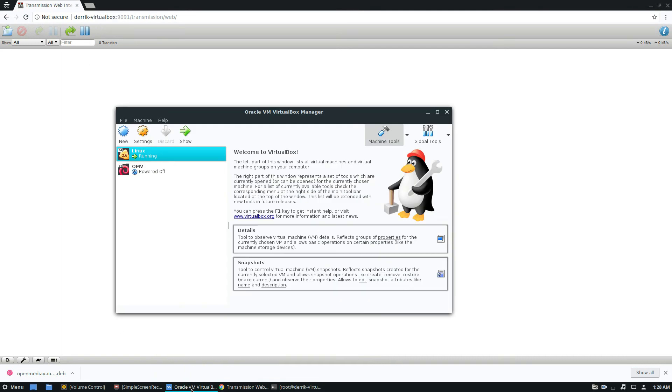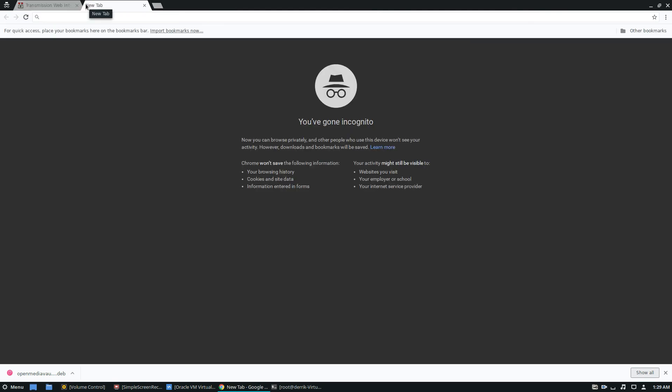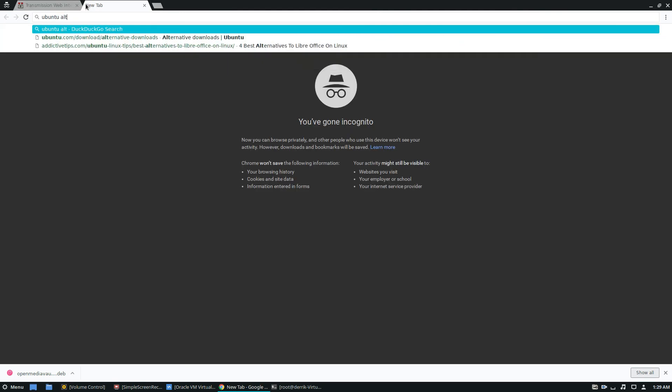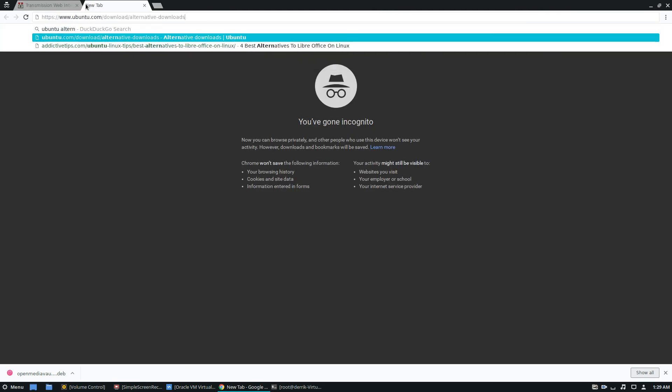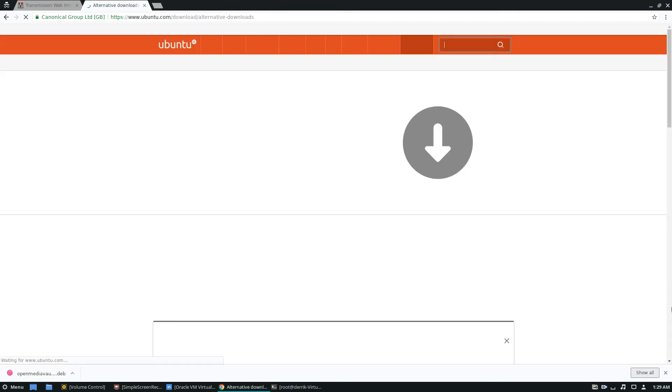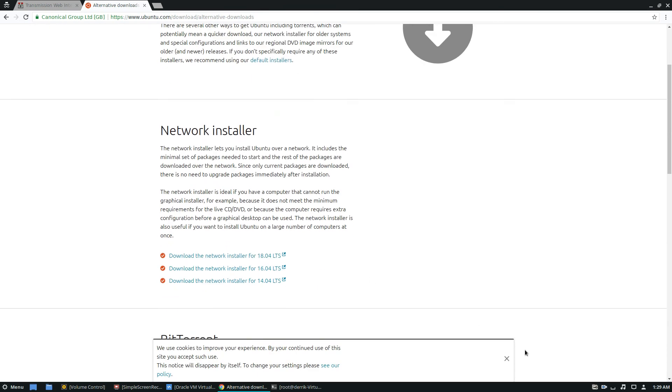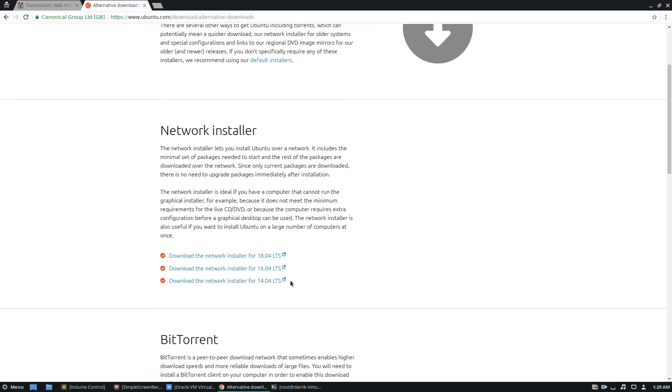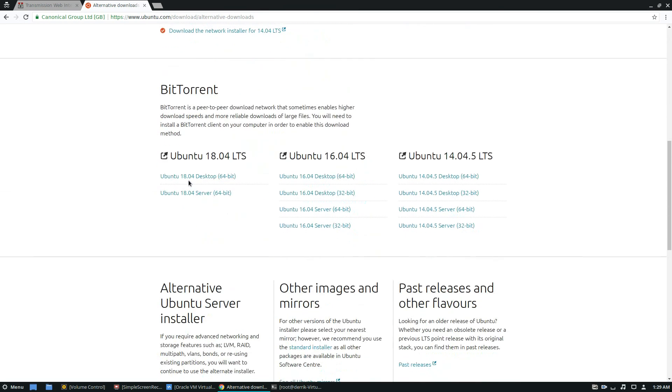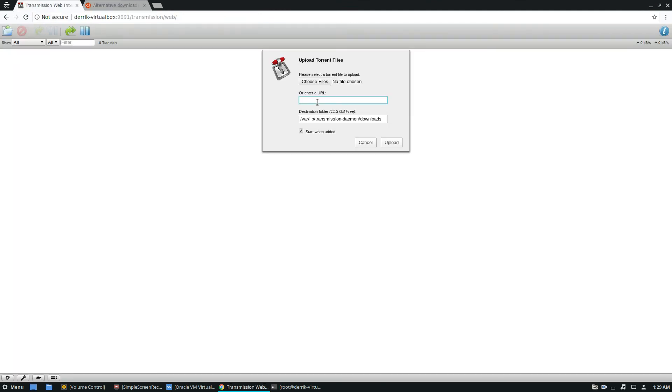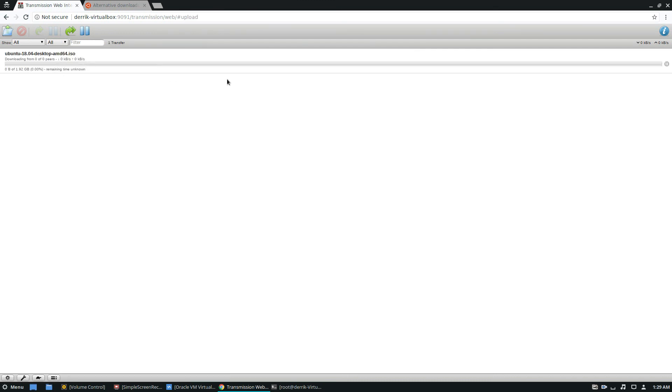So from here, we can torrent basically anything and it will show up in our server here that I have running. So let's go ahead and do that. So let's go to Ubuntu alternative downloads, because yes, torrents can be used for legal things too. And we can find this link. It's basically you just copy a link to a torrent, and then you click open, add the URL, and then upload. It should go through automatically. And there we go. We have our transmission web UI downloading on a server, we can download our stuff directly through that.